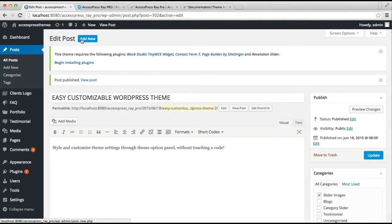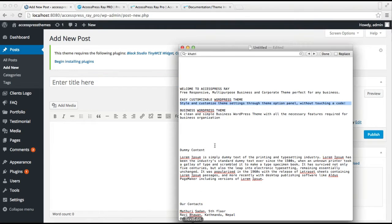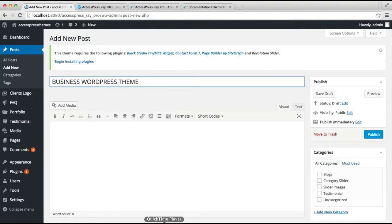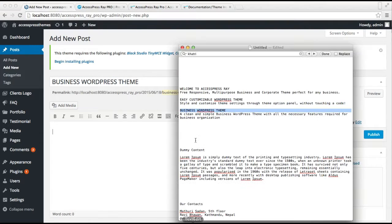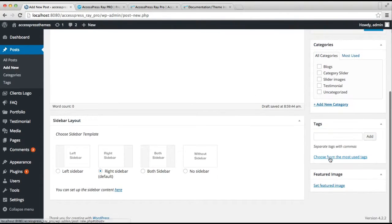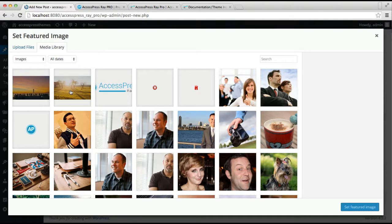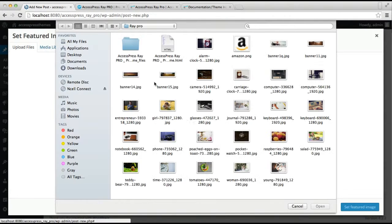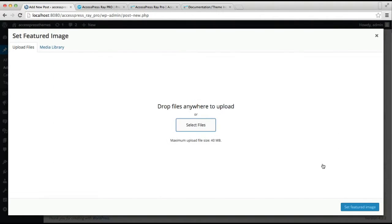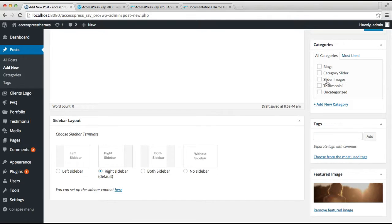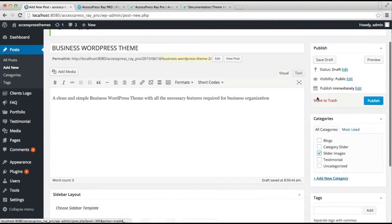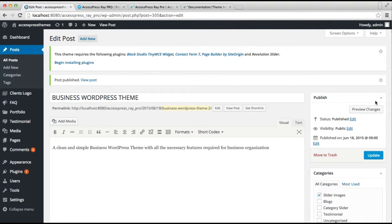Now let me make a third post following the same process. Set a featured image to this post, then check the category we created, and click Publish. Now we have made several posts and assigned them to a category.